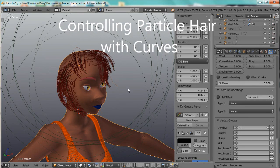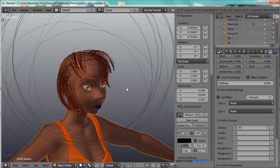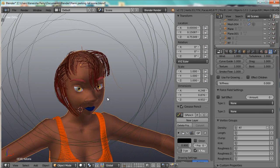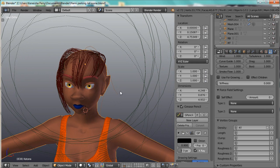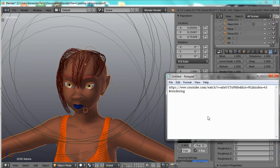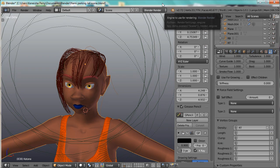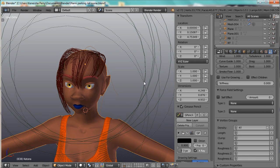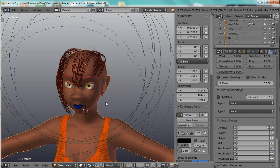Hey guys, I just wanted to make a quick video showing you something that I discovered yesterday. I saw a video made by Brindering, and I'll put the link in the description box, about how he controlled his particle hair with a curved object. I've been trying to do that for a while, so I'm really glad that I discovered this.